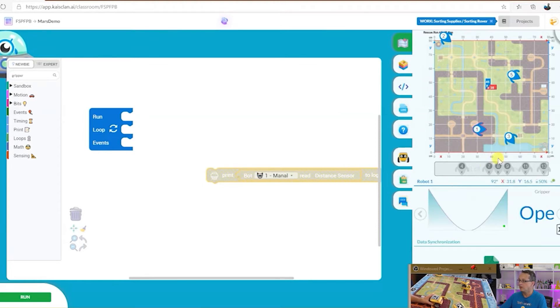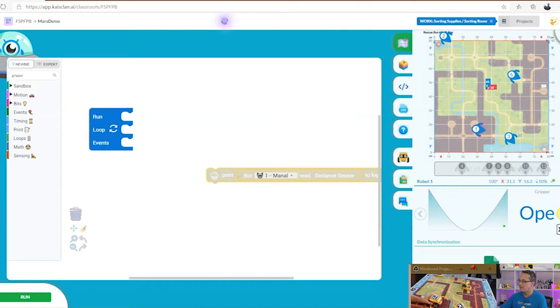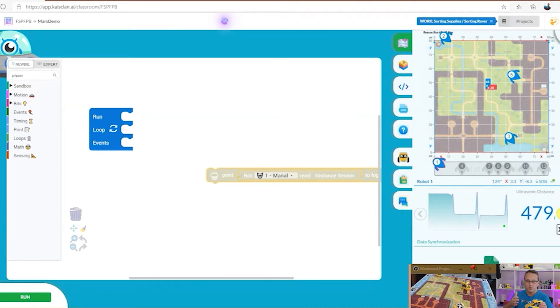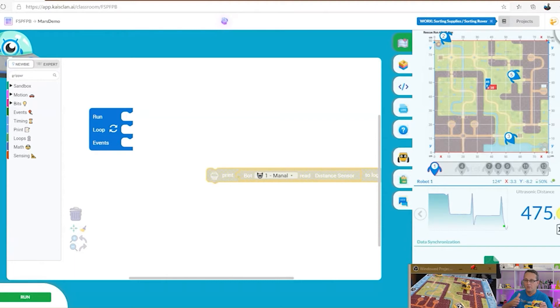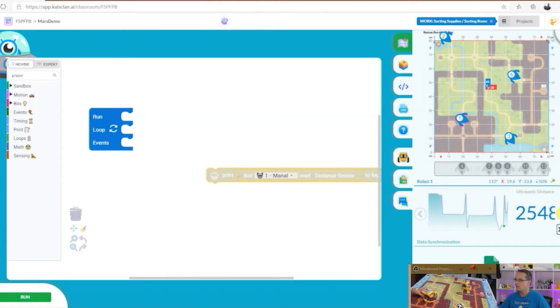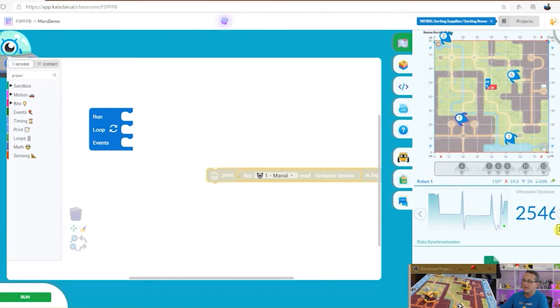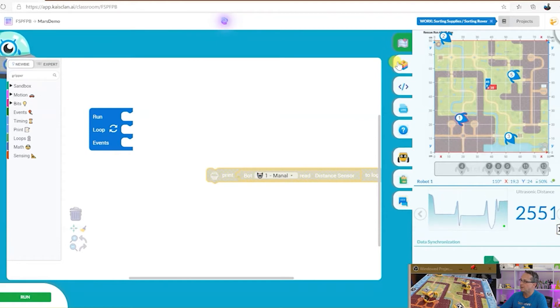Also on this section we've got the state. We can see the distance value being reported on the screen as well. So there's a lot of data as well as Excel and stuff like that.